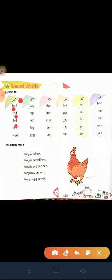L-E-D, led. Led means 'aage barna' (to lead). R-E-D, red. Red means 'lal' (red). W-E-D, wed. Wed means 'shadi karna' (to marry/wed).